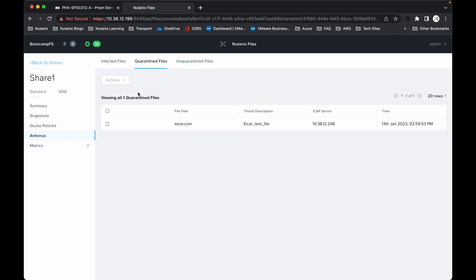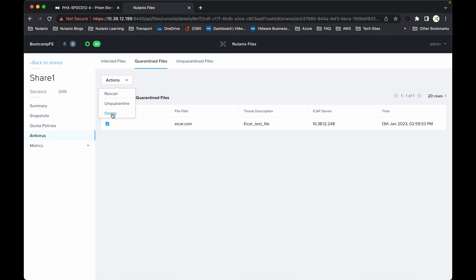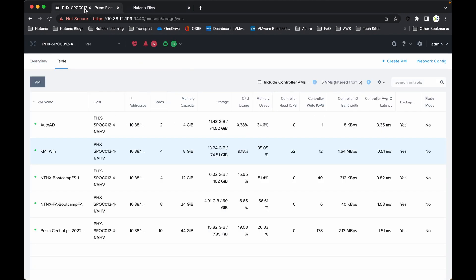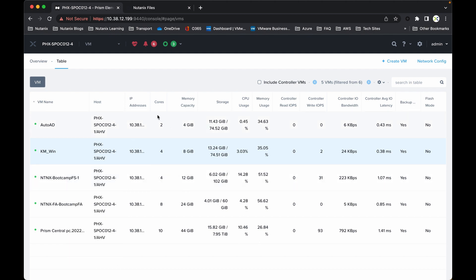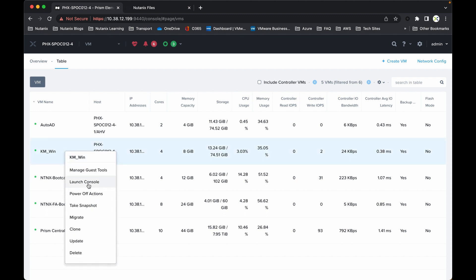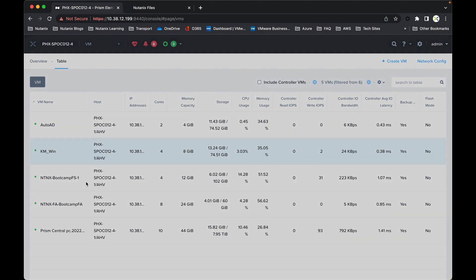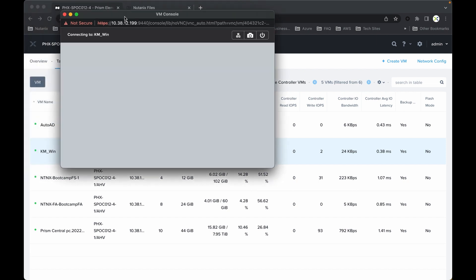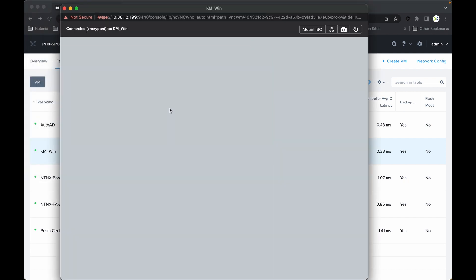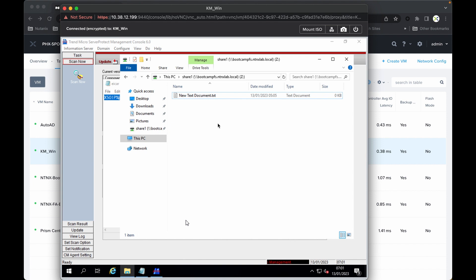So it's determined that it is a virus and it's quarantined it accordingly. Now we have a number of different actions. If I select that button Actions, I can re-scan it, I can unquarantine it, or I can delete it. For this particular demo, I'm simply going to delete that file. And again, if I now drop back into the launch console, there we are, and then go back into that shared file—it's been deleted, it's been removed.